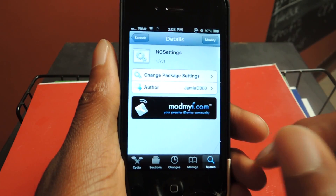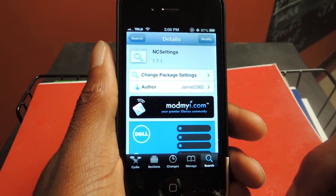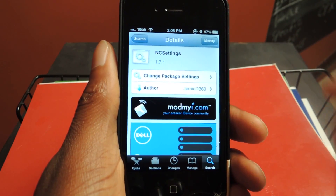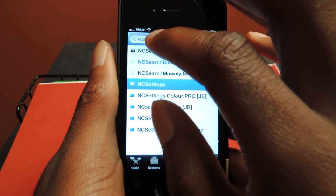NC Settings — there's no space, so it's NCS and then 'ettings' for those of you who are visually inclined. You're going to install that.